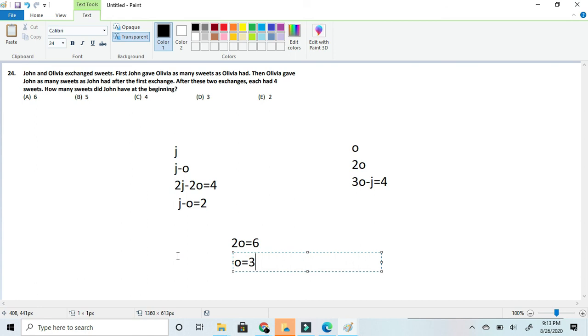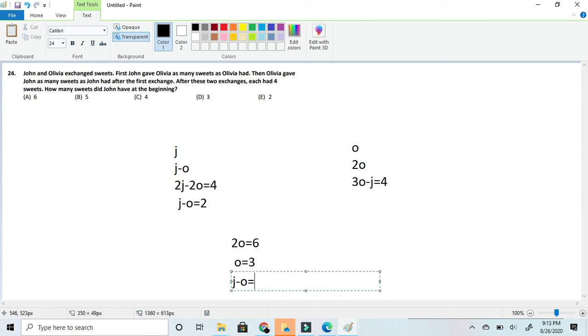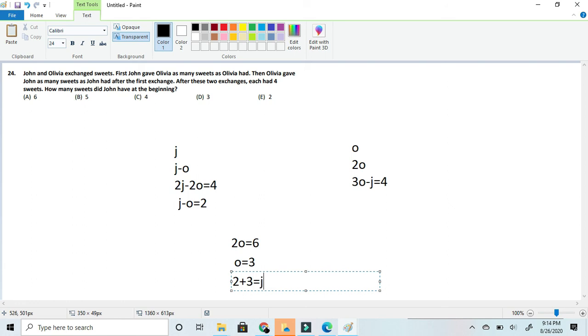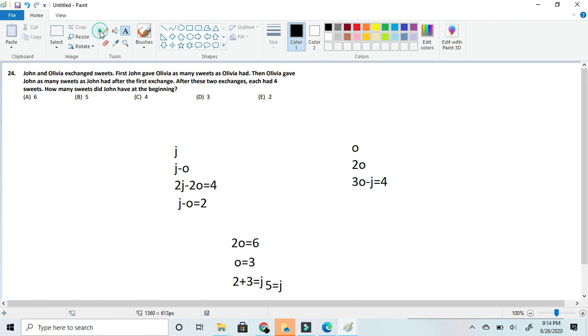Okay, so now that we got Olivia's amount of sweets, now we can get John's. So now since it said j minus o is equal to 2, we now know that o would be here 3. So now we can simplify this to 2 plus 3 is equal to j. That means that we got 5 is equal to j, getting our answer as 5 sweets for John.